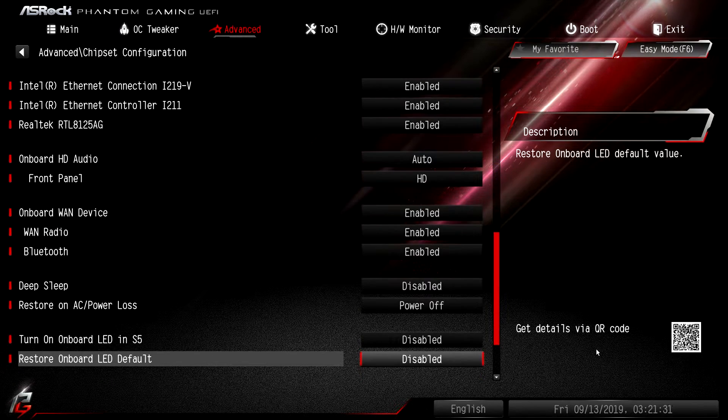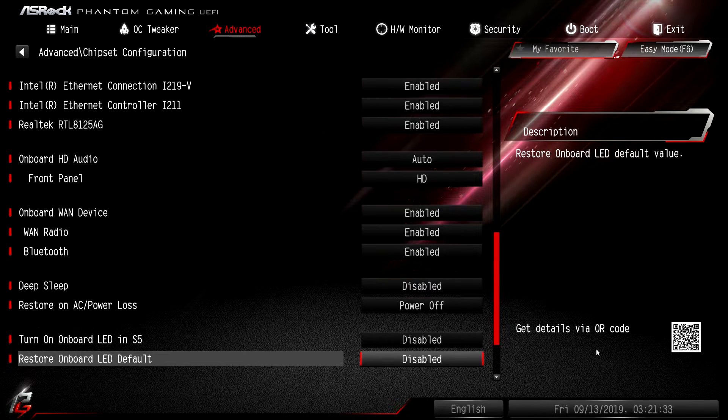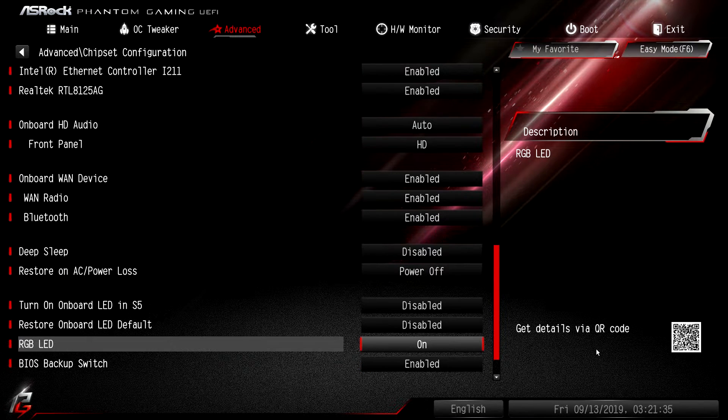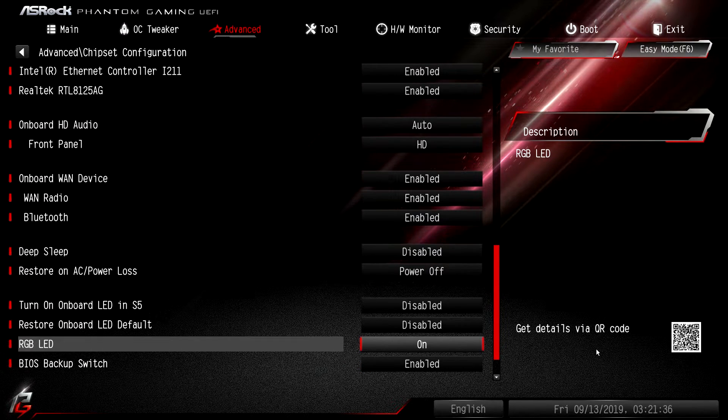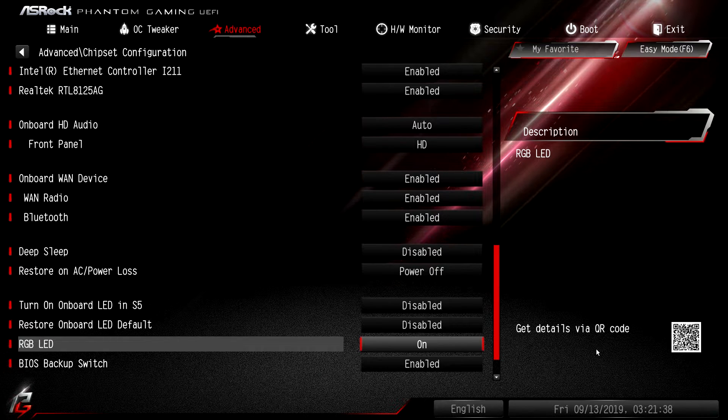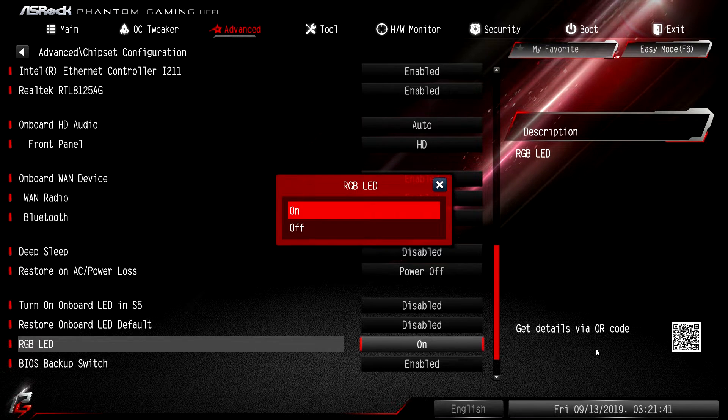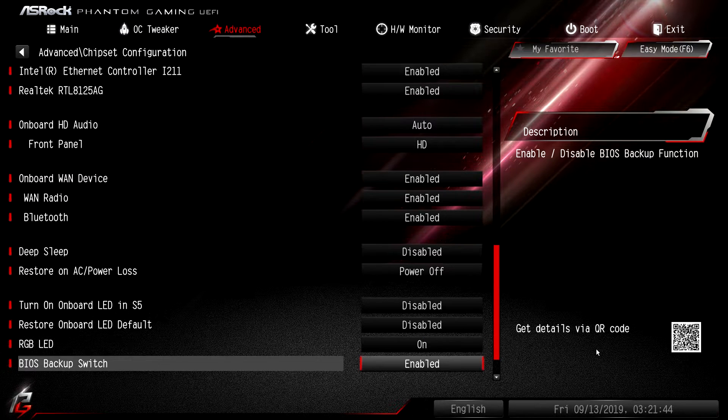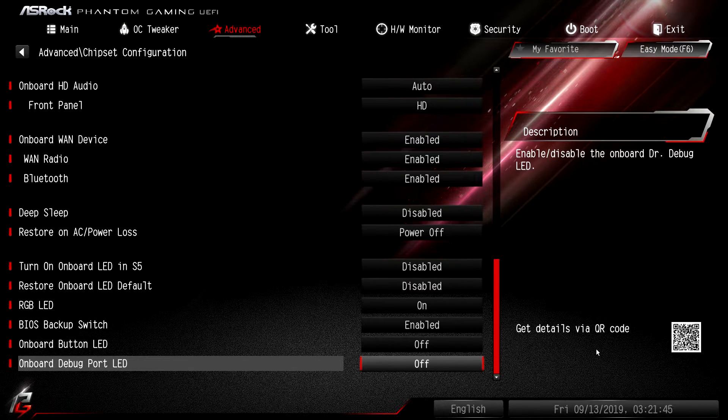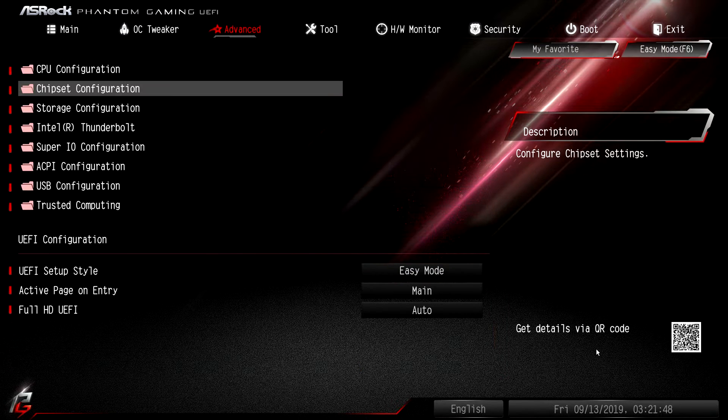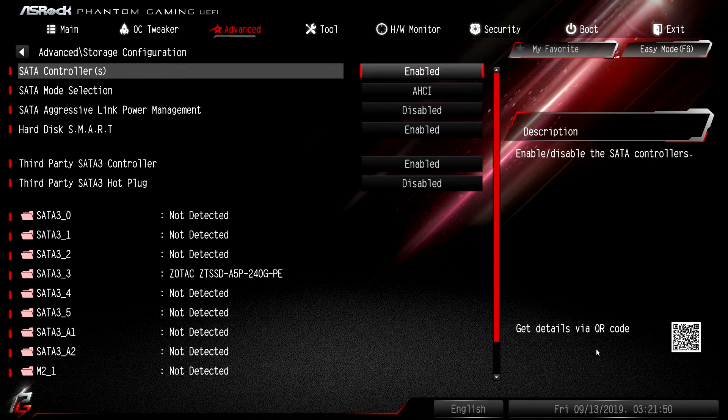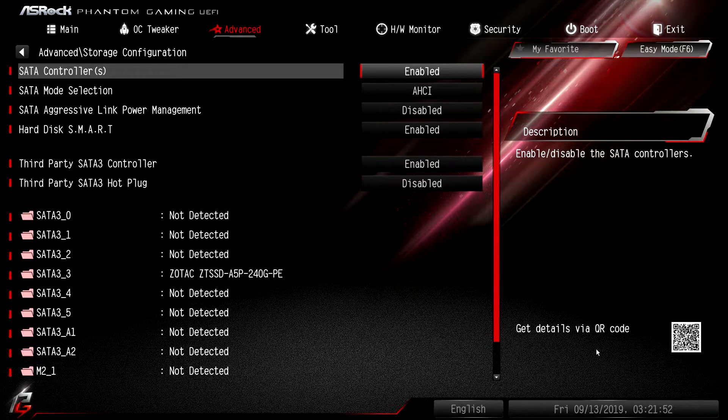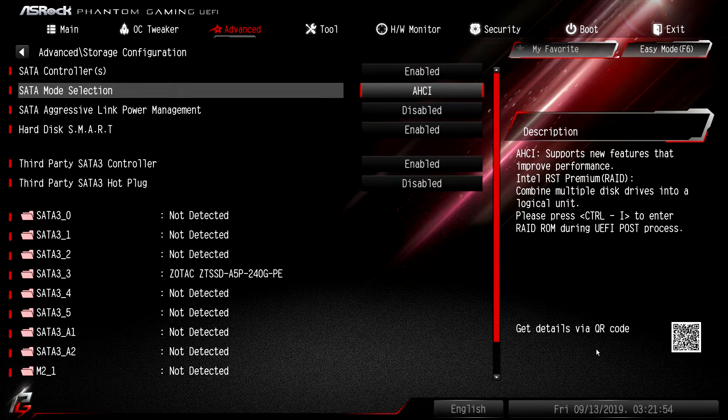If I go back down here, for those who are wondering, by default the RGBs on the board stay on when you turn your system off. They actually stay on. But here where it says RGB LED you can just turn them off, so when you turn your computer off the RGBs actually turn off. A lot of people ask us about that.